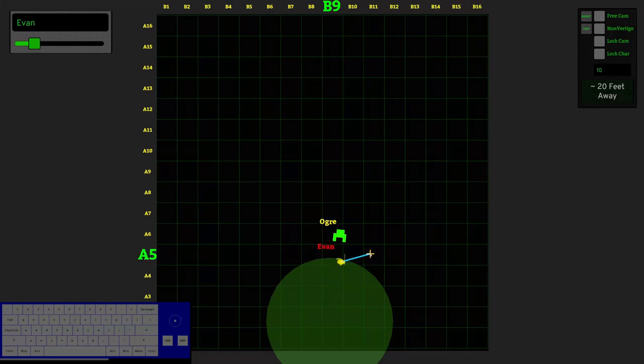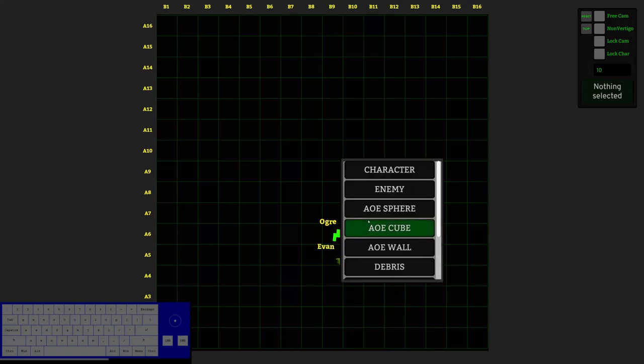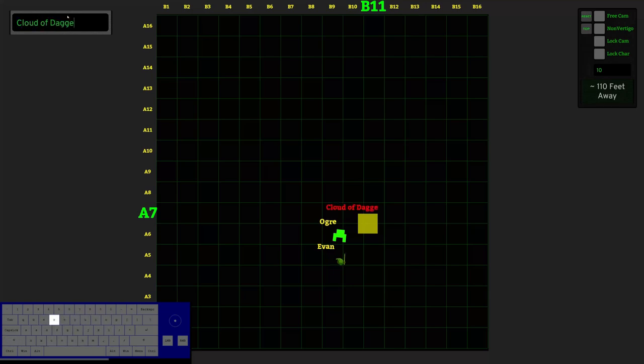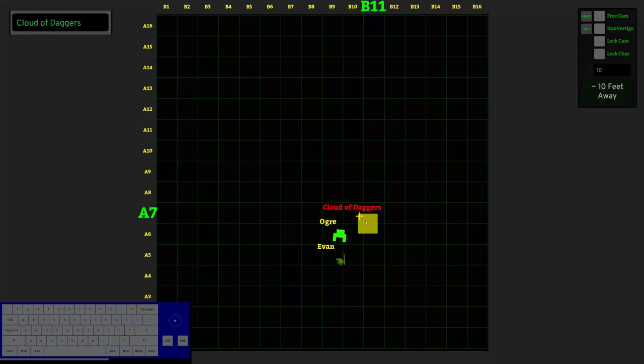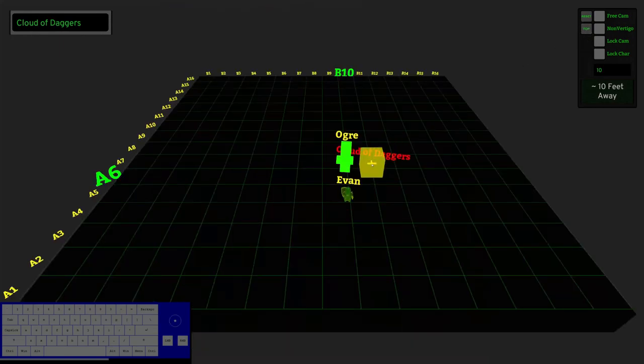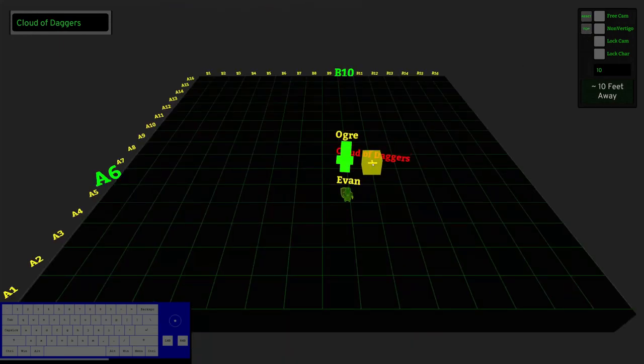But let's say Evan has an area of effect spell. And there's a bunch of different other things that we could spawn. So area effect cube, sphere, wall, etc. So let's say Evan was gonna cast something like cloud of daggers. We can go here. We can name it cloud of daggers. And I think that's actually probably big for how cloud of daggers is supposed to be. So we use the mouse wheel to resize it. And this resizes on all aspects of it. Let's say we wanted the cloud of daggers. We're using some kind of like spell shaping or whatever.